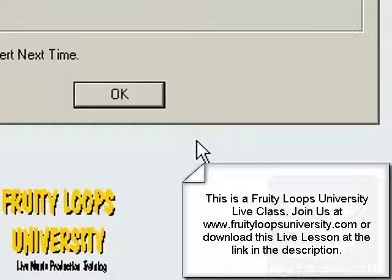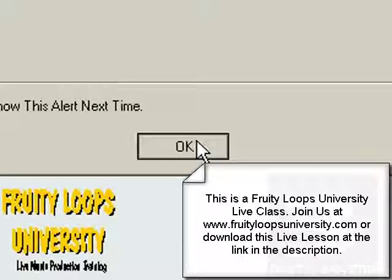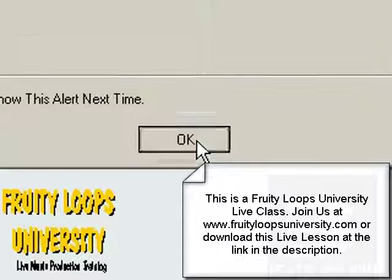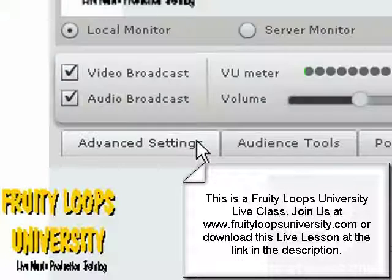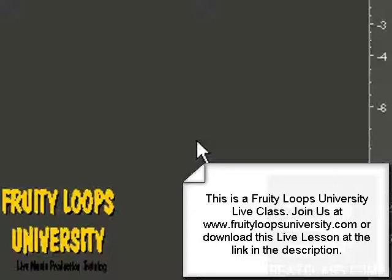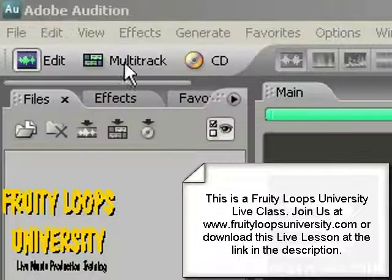This is the Fruity Loops University live class. This is part two of a software class on Mondays.